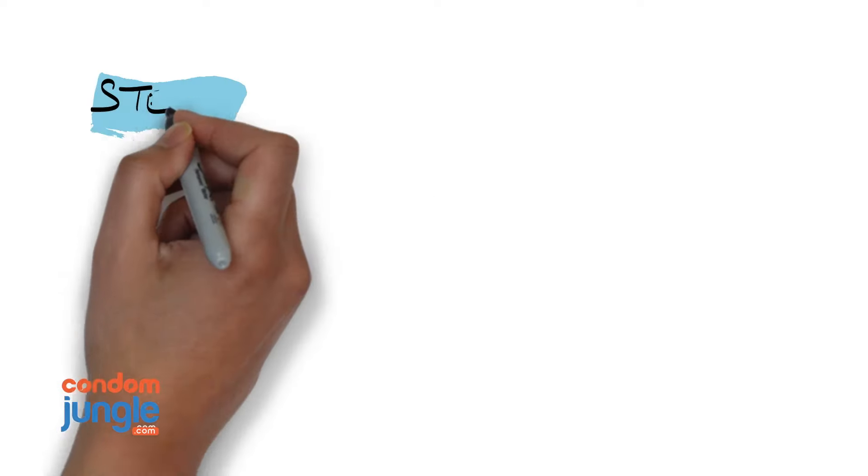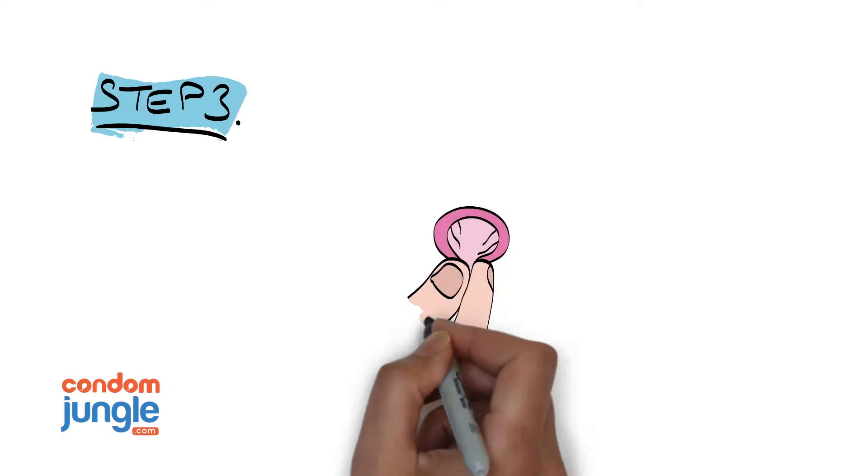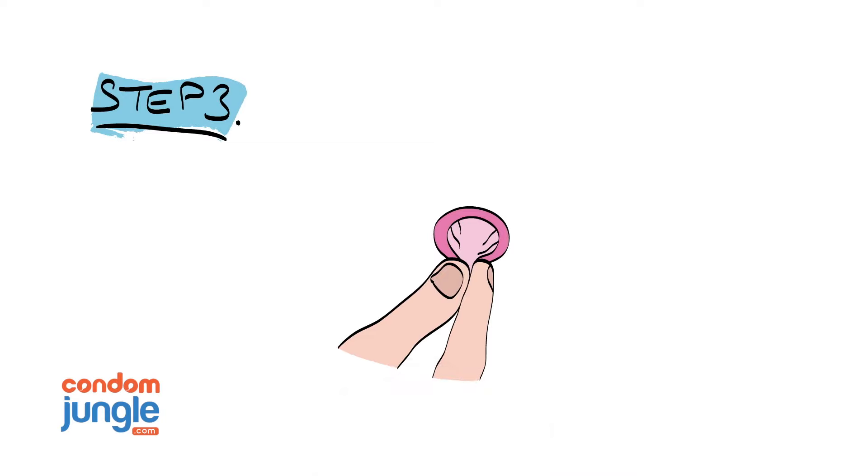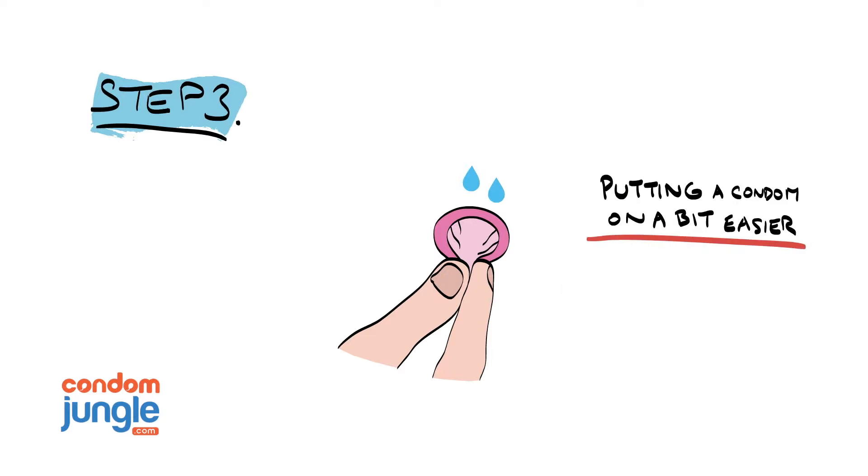Step 3. Most condoms have some lubrication, more or less. You can add a few drops of condom-compatible lubricant inside the condom before unrolling. This makes putting the condom on a bit easier, while also adding more comfort when wearing the condom.